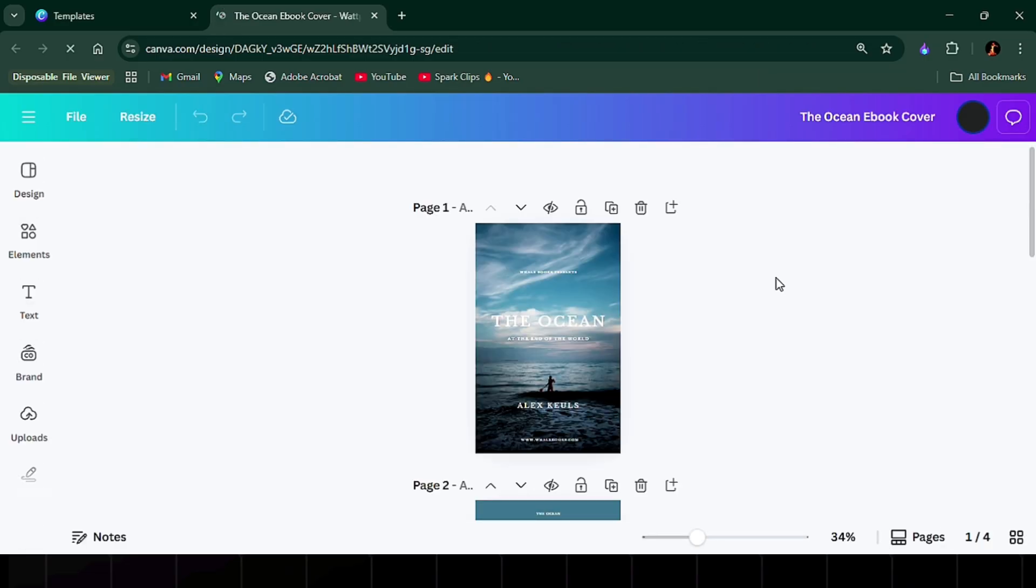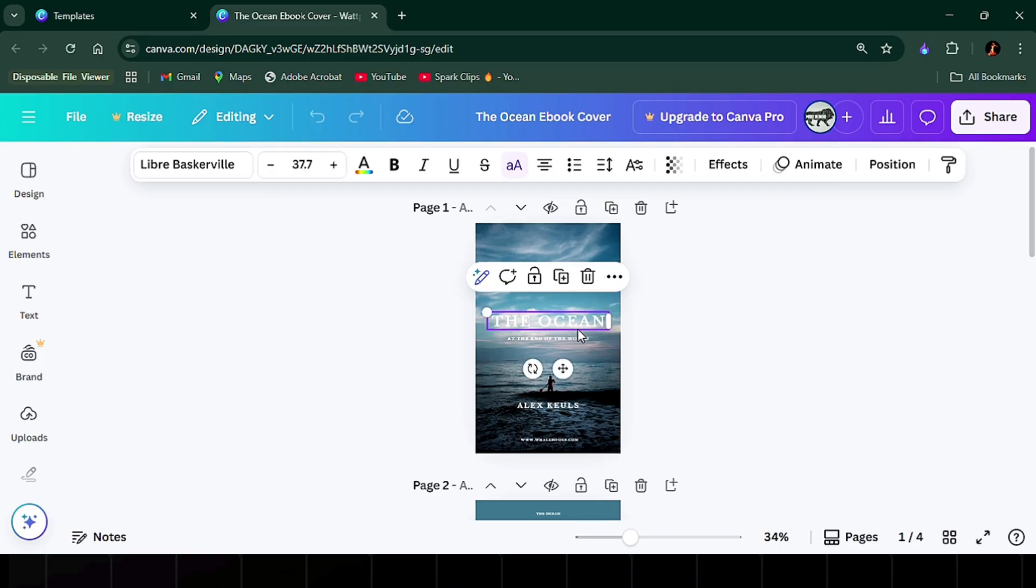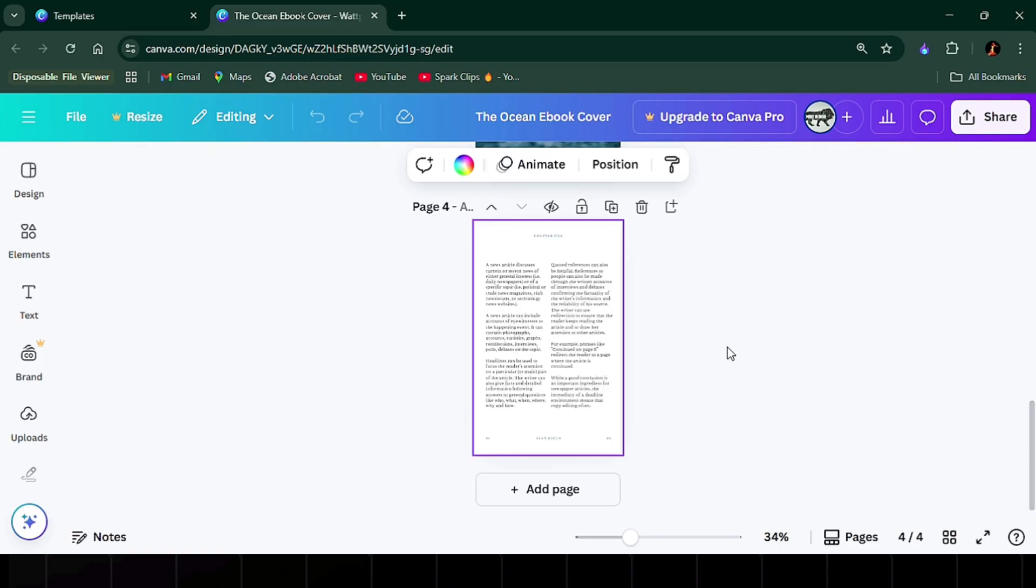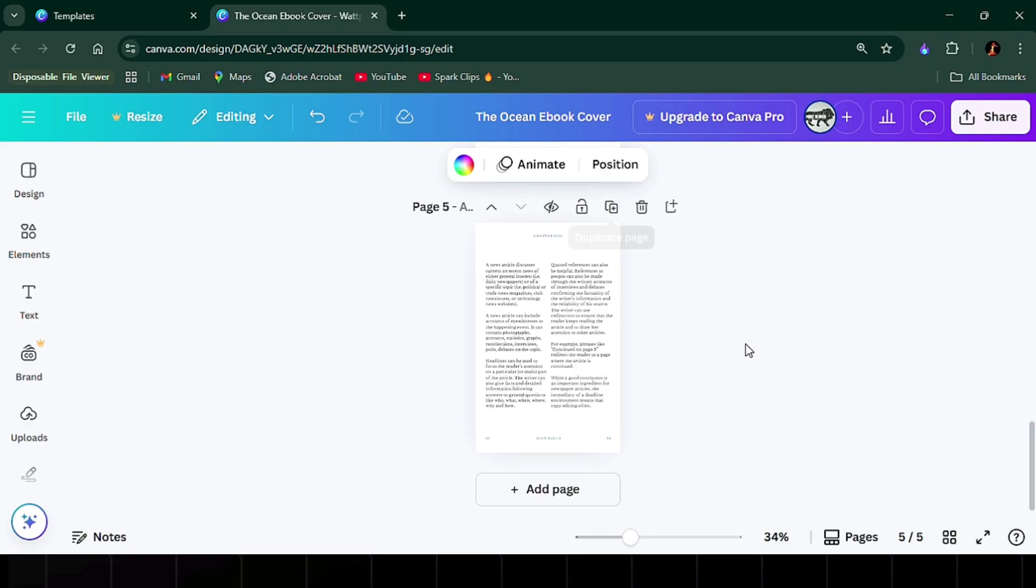Just click on any element to update it. Want to add chapters? Copy and paste a section, then update the numbers and titles. For example, you can expand your table of contents by duplicating the existing layout and adjusting the chapter names to reflect your content.